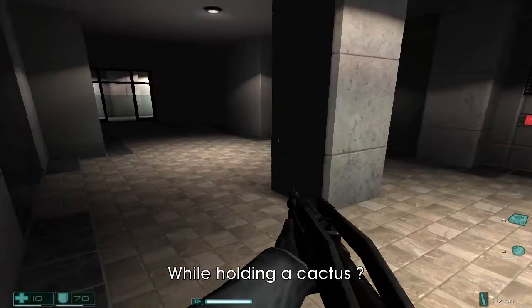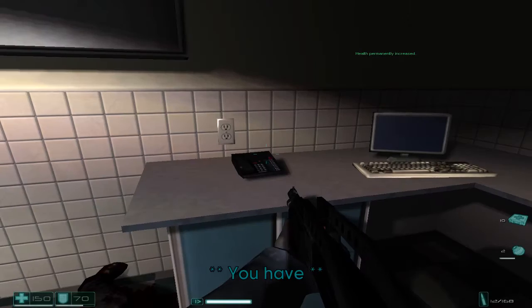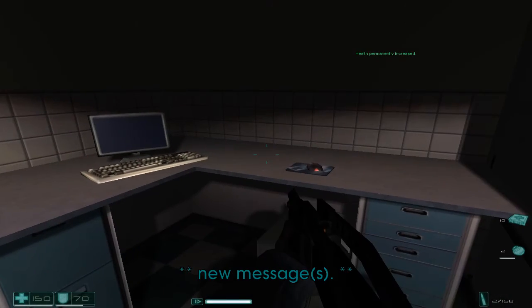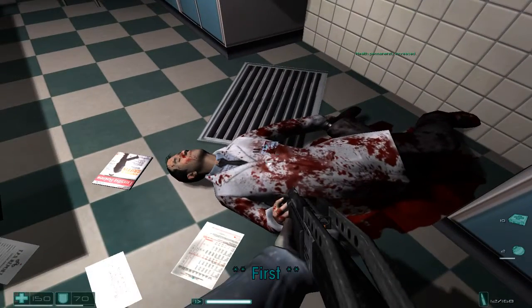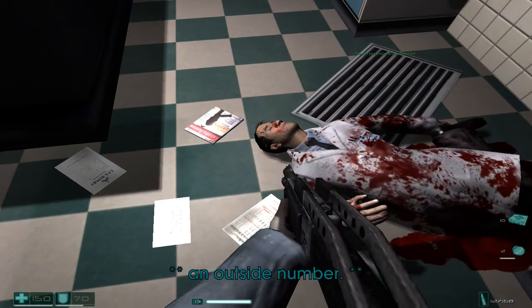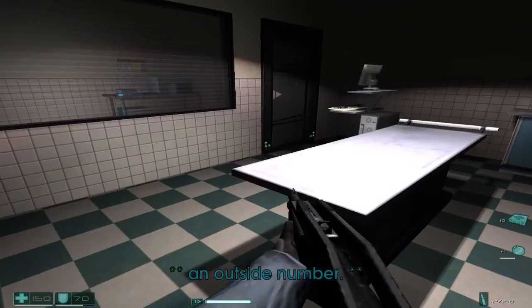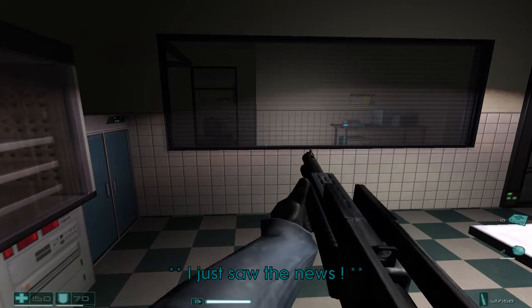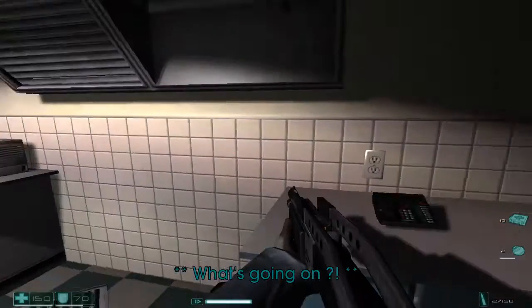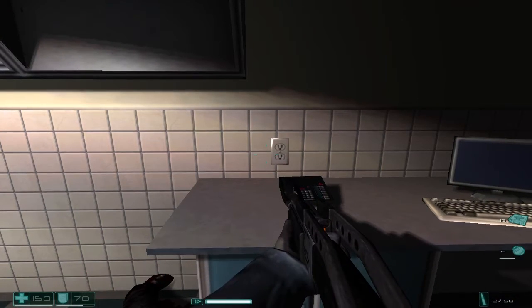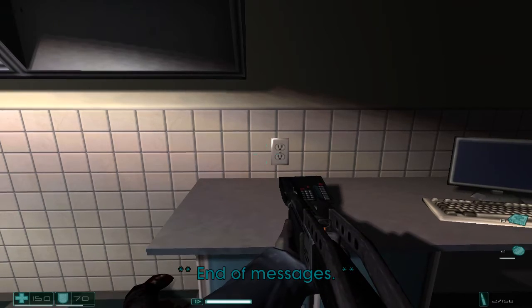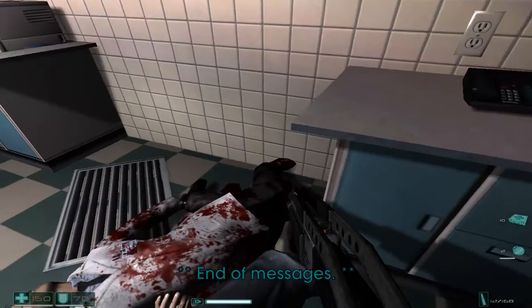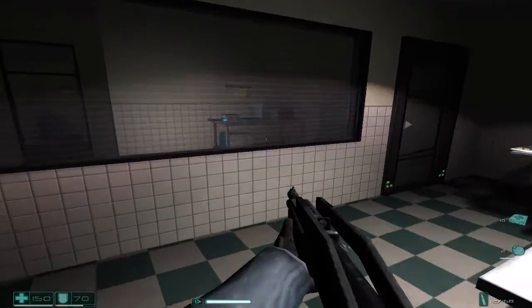What, holding a cactus? You have one new message. First message from an outside number. Jason, it's me. I just saw the news. What's going on? Please call me back and let me know you're okay. I'm really freaking out. End of messages. Too late, dude. Too late.